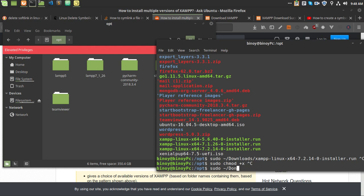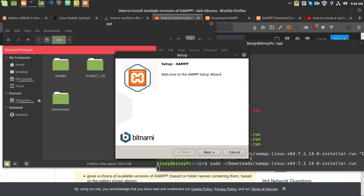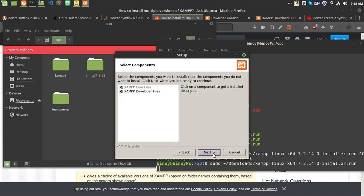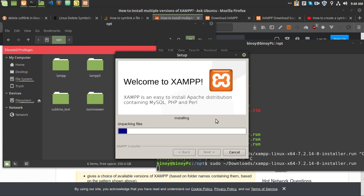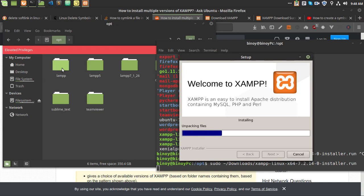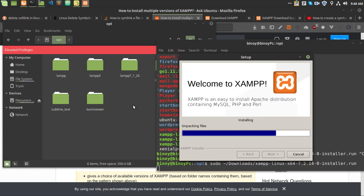Now run: sudo, navigate to downloads, then run the XAMPP 7.2 installer. This will start installing XAMPP 7.2 with PHP version 7.2 and will create a folder called 'lamp' in the OPT directory. Let's wait for it to finish.